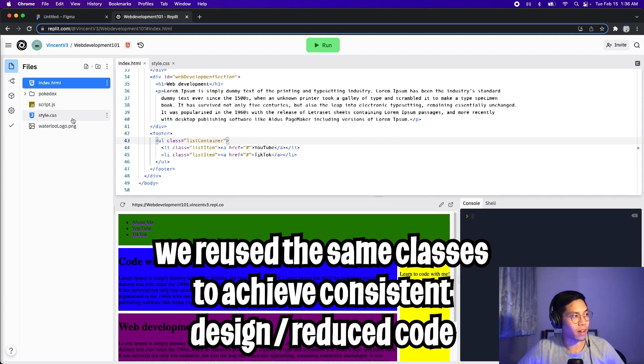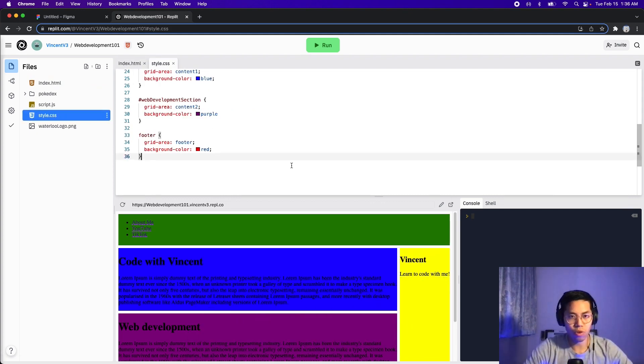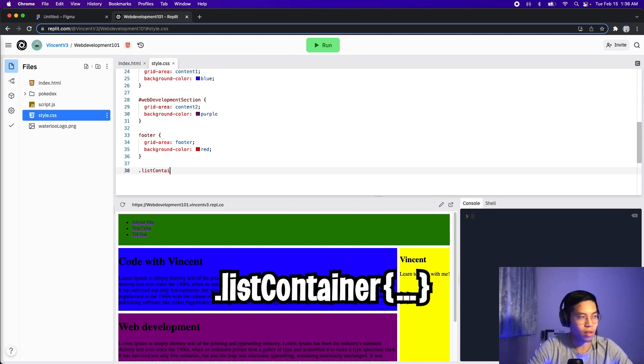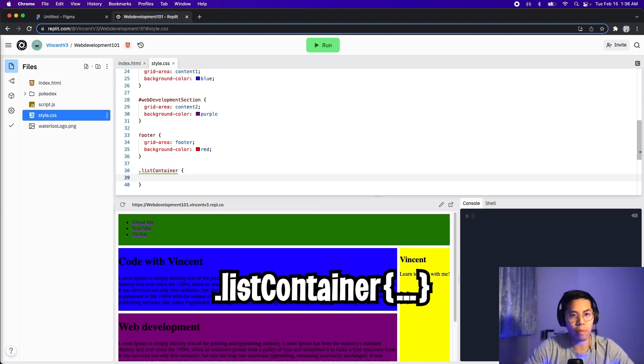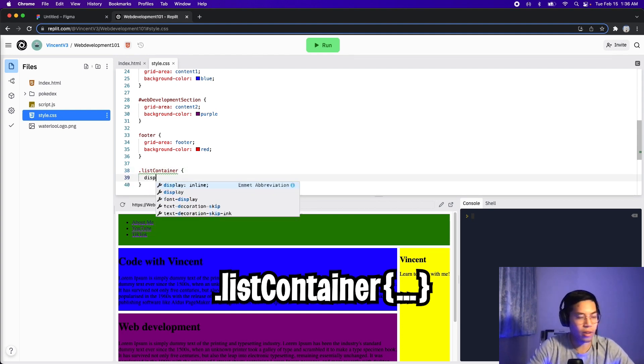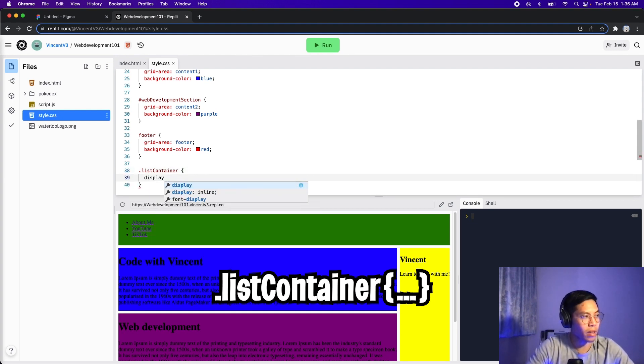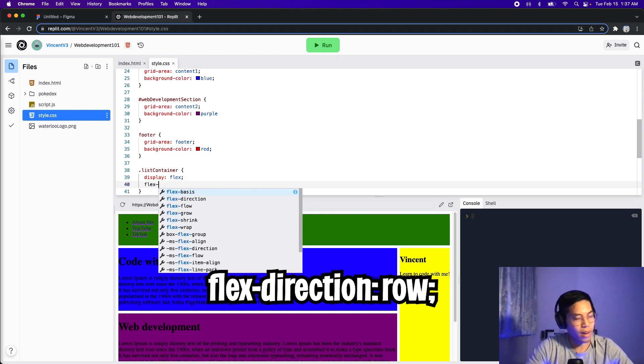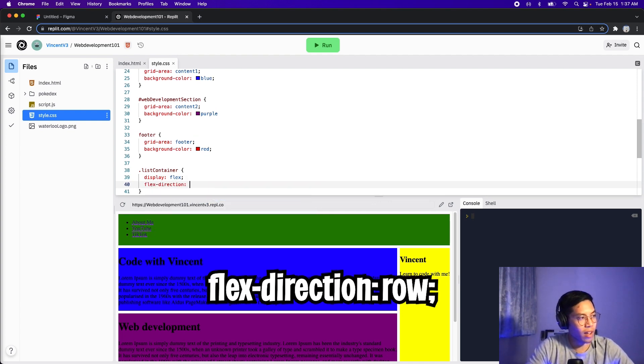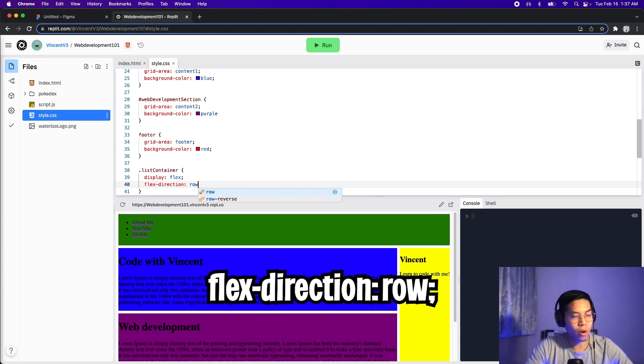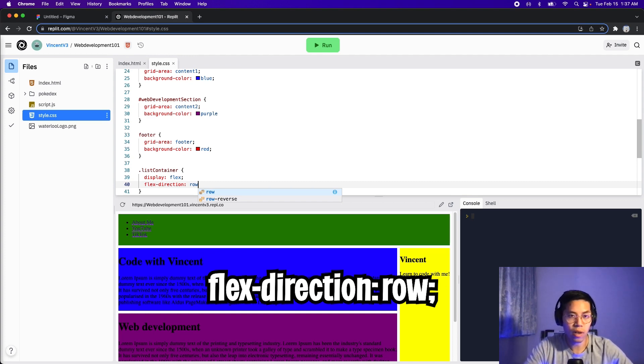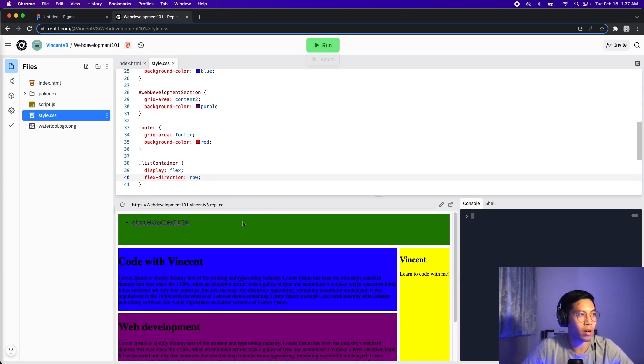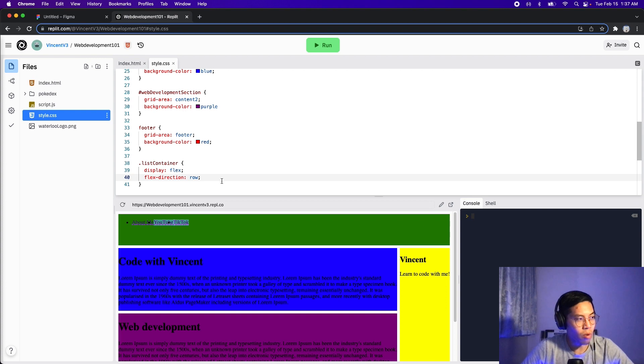Now let's go back to style.css. So in here, let's style the list container first. So do dot list container, open the squiggle brackets, and here type display, and then type flex, which stands for Flexbox. And now hit enter. Now type flex-direction, and now type row because we want it to be horizontal. And now let's click run. And as you can see, it's now in a row.